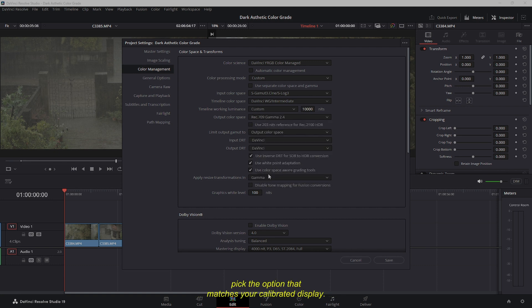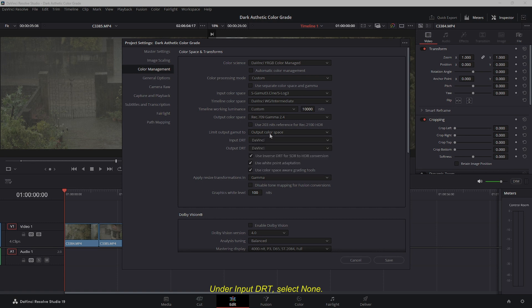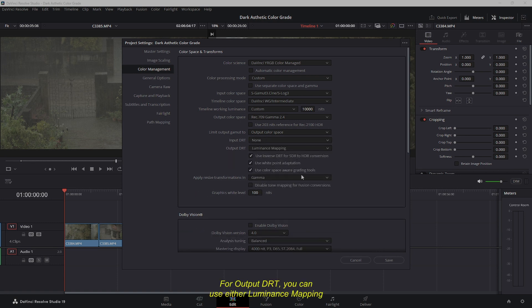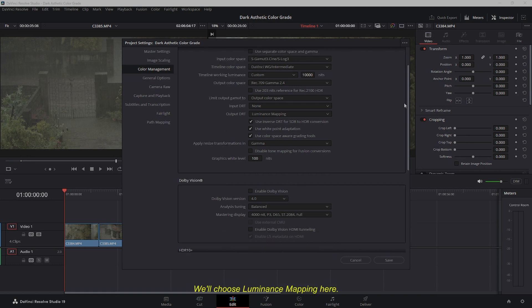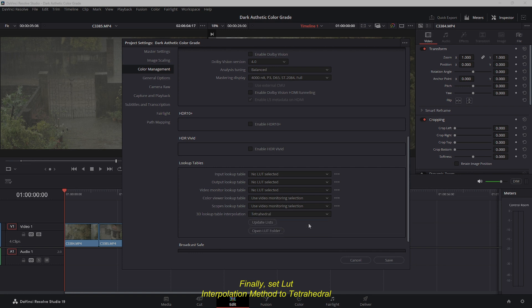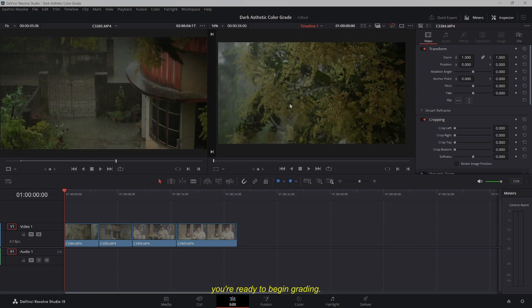For the Output Color Space, pick the option that matches your calibrated display. In this case, we use REC.709 Gamma 2.4. However, if you're using a standard office monitor, Gamma 2.2 might be more appropriate. Under Input DRT, select None. For Output DRT, you can use either Luminance Mapping or Saturation Preserving — we'll choose Luminance Mapping. Finally, set LUT Interpolation Method to Tetrahedral and enable the Make Broadcast Safe checkbox. Once these settings are configured, you're ready to begin grading.